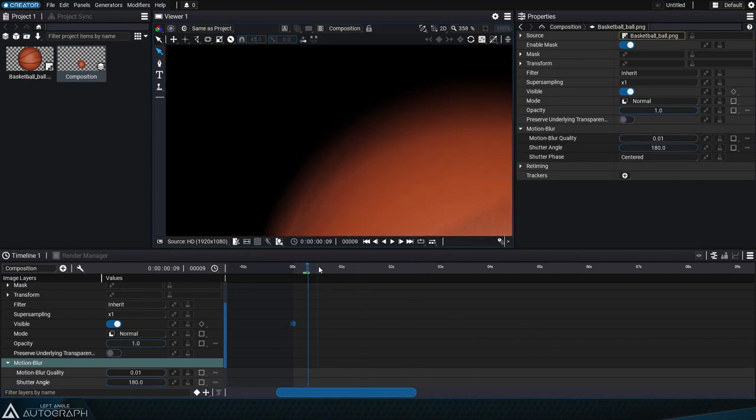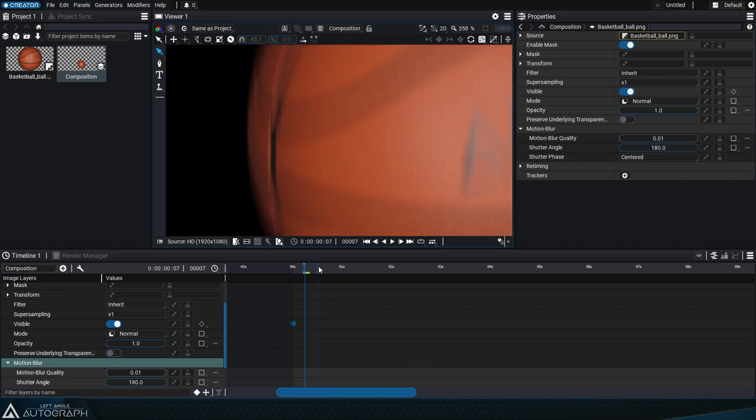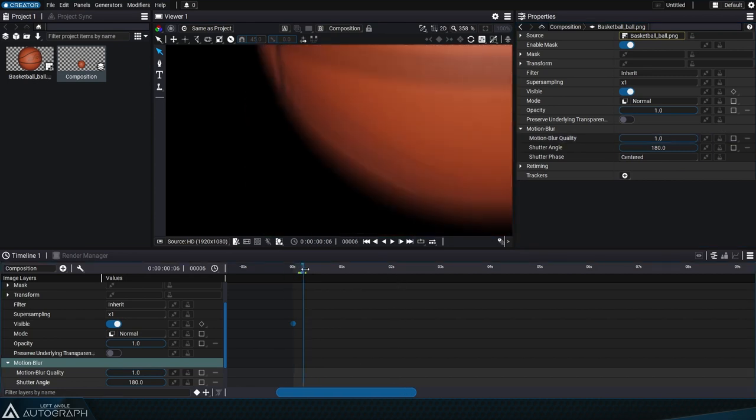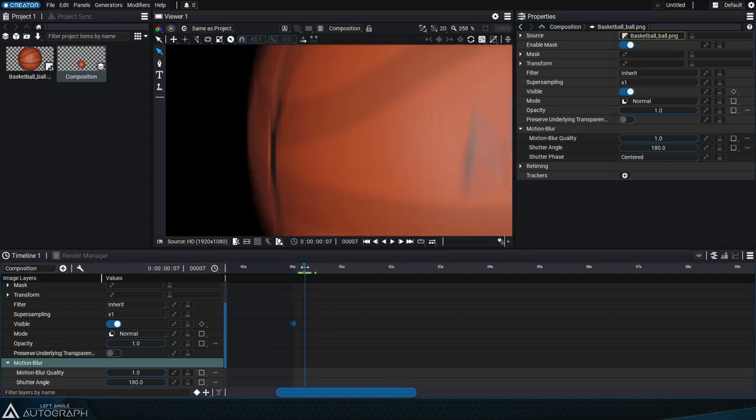The temporal accumulation of these pixels will be more or less depending on the quality parameter. Setting this value to zero turns off the motion blur.